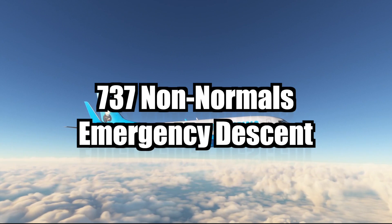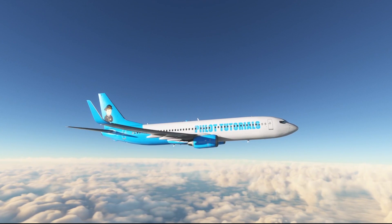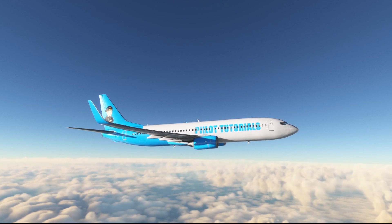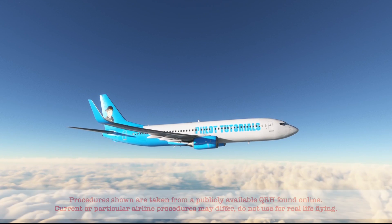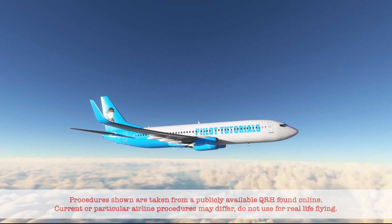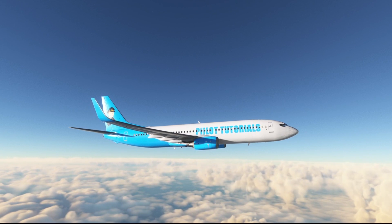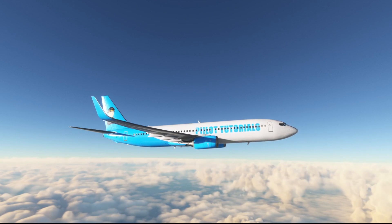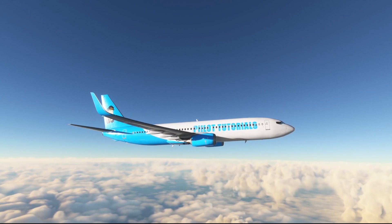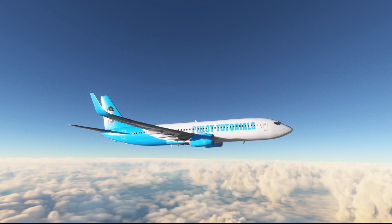Today we'll take a look at performing an emergency descent. This may be necessary for any number of reasons, which may include a dire medical emergency which requires landing immediately. There are differences in verbiage between different airlines' procedures; however, the steps basically are the same.